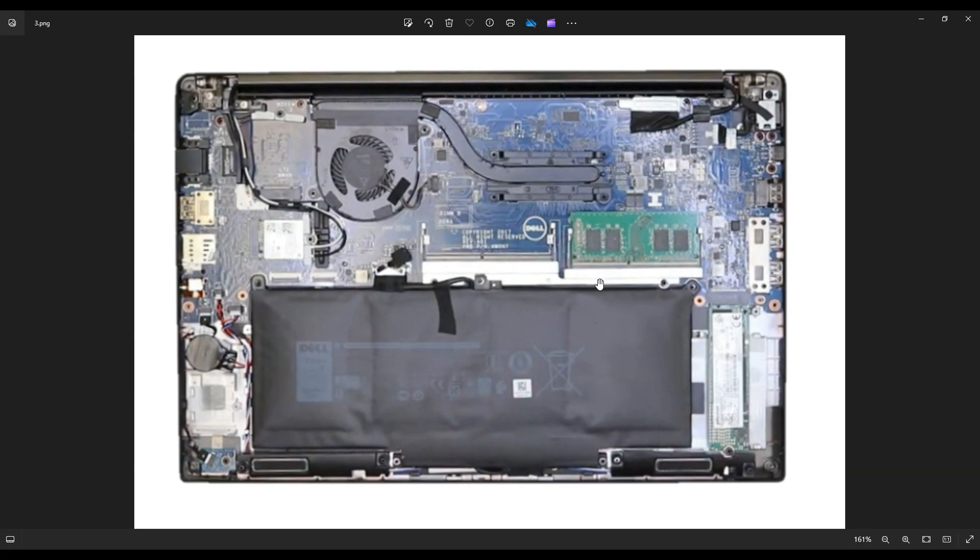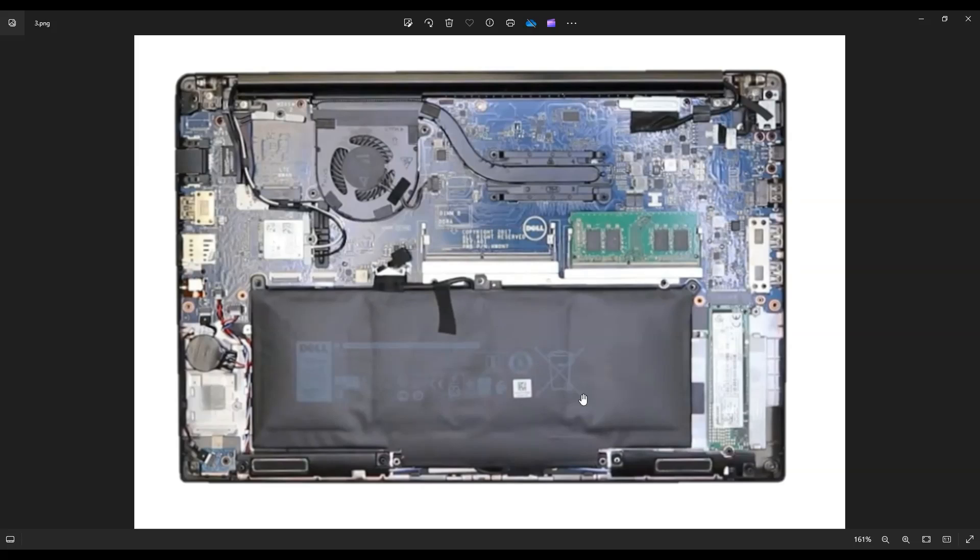But once you get that bottom case off, this is what you're looking at for the inside of your computer. So here's your battery. And because we undid the screws in the bottom case, there are no screws holding in this battery. Those were the bottom case screws.